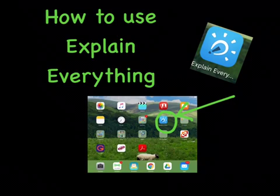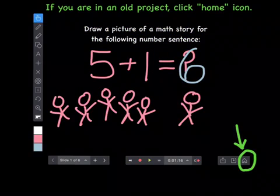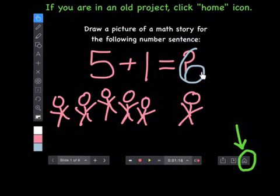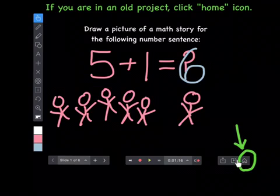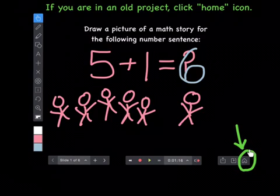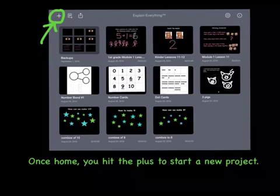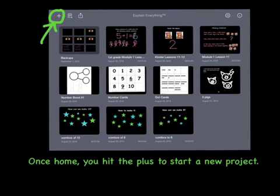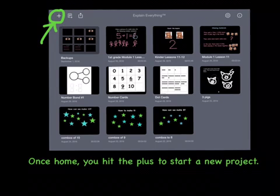How to use Explain Everything. If you are in an old project when you open it, click the home icon to get back to the home screen. Once you are on the home screen, you can hit the plus in the top left corner to start a new project.